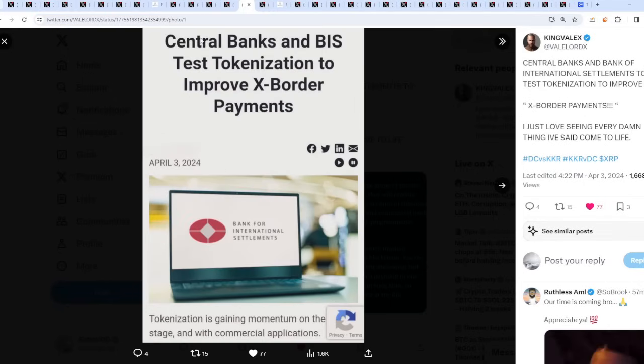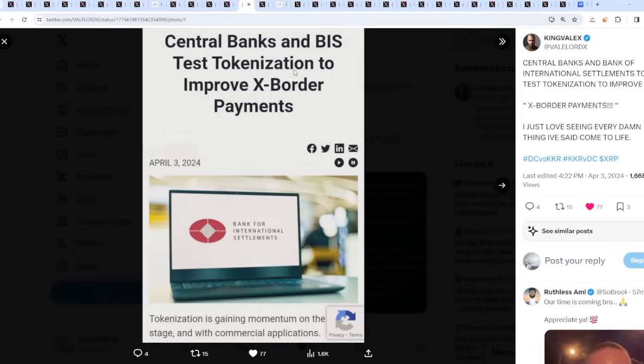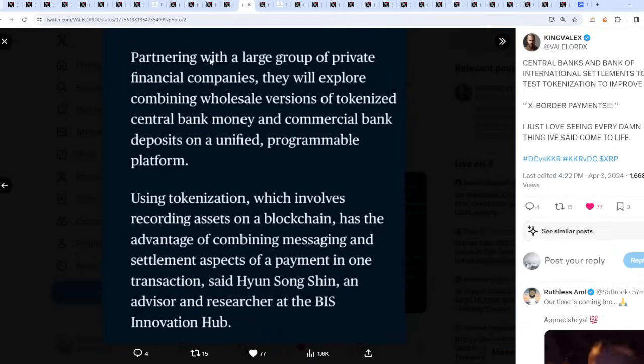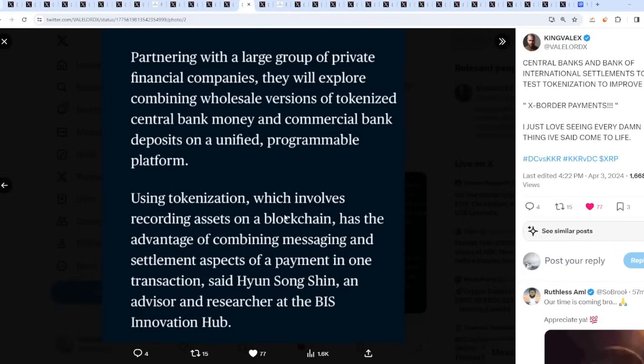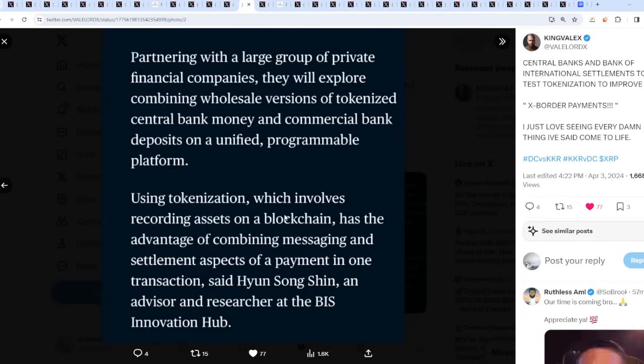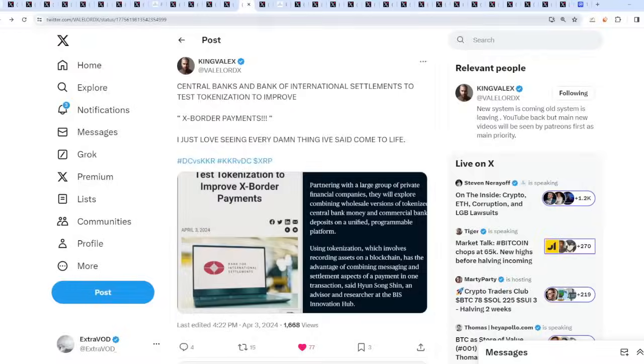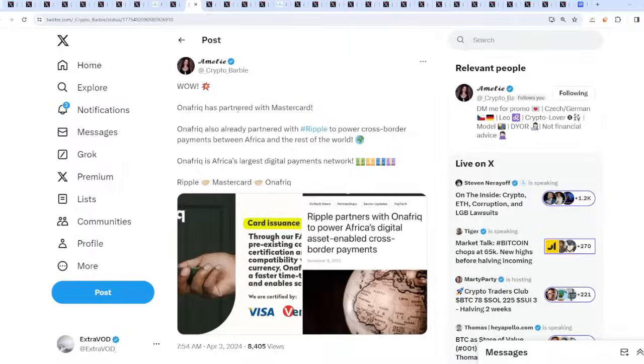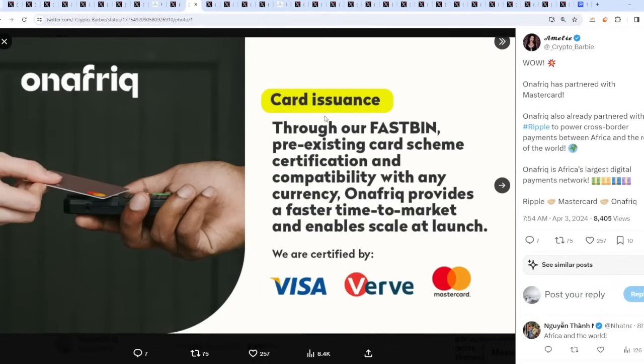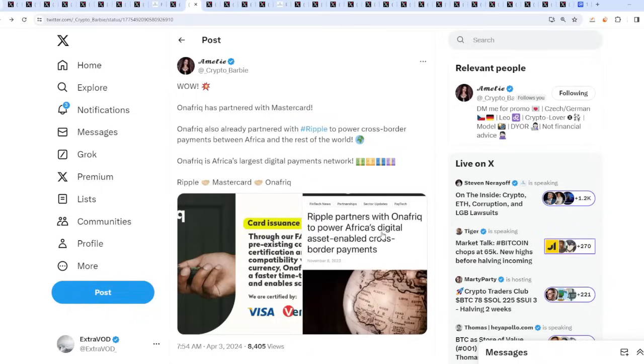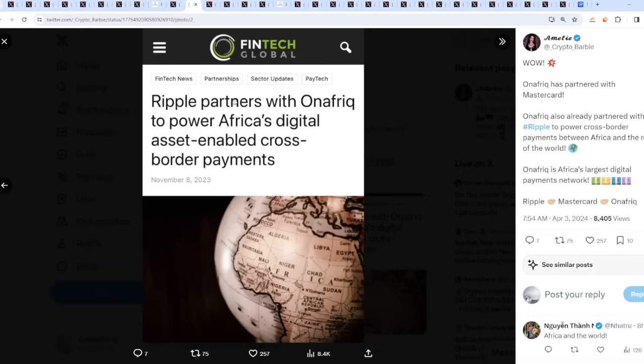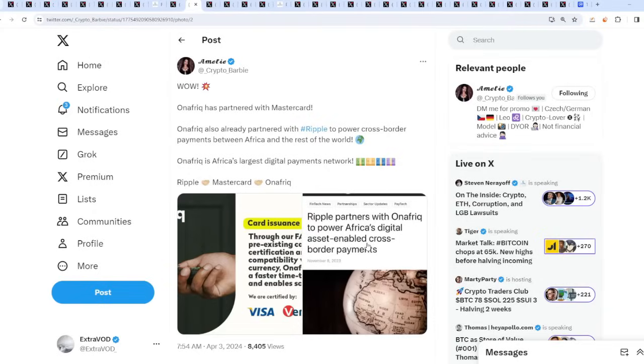Not to mention, this is where the world turns, because central banks and the BIS test tokenization to improve cross-border payments. Tokenization, which involves recording assets on the blockchain, has the advantage of combining messaging and settlement aspects of a payment in one transaction. This is where everything points towards a new financial system. On a Freek has partnered with Mastercard for card issuance. On a Freek, we are certified by Visa, Mastercard, and obviously Ripple is partnered with them as well to power Africa's digital asset enabled cross-border payments.